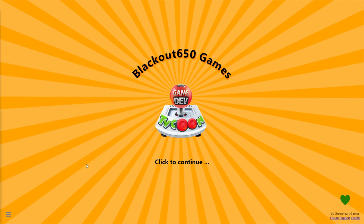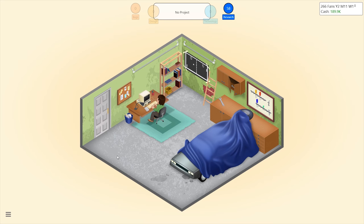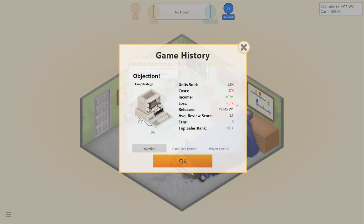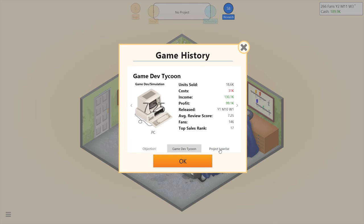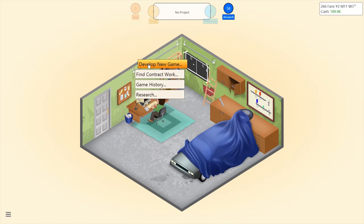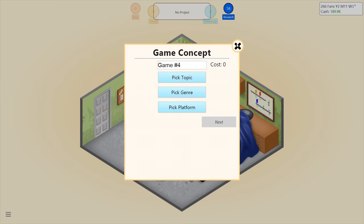Blackout 650 gaming here, welcome back to Game Dev Tycoon. Last episode we completely restarted everything and made a couple games. We're going to continue doing pretty much the same stuff now, so let me double check what I did last time just so I remember. I'm ready to develop a new game.